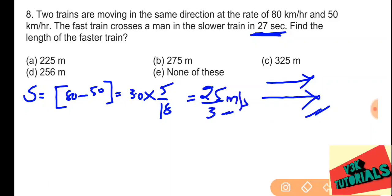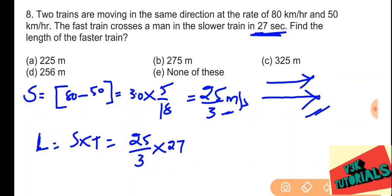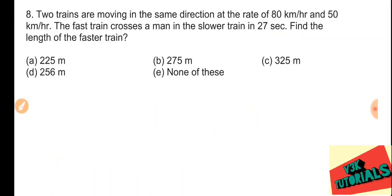We have to find the length of the faster train. Distance equals speed into time: 25 by 3 multiplied by 27 seconds. Three threes are nine, and we get 225 meters. So 225 meters is the length of the faster train, and that is the correct answer.